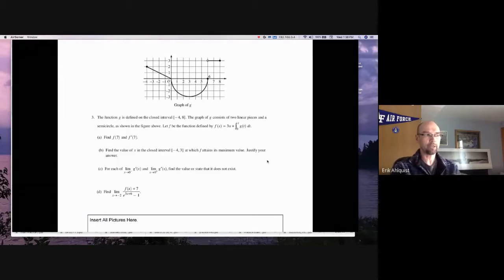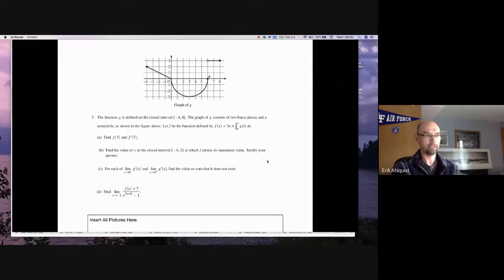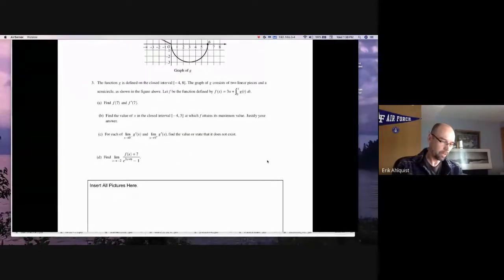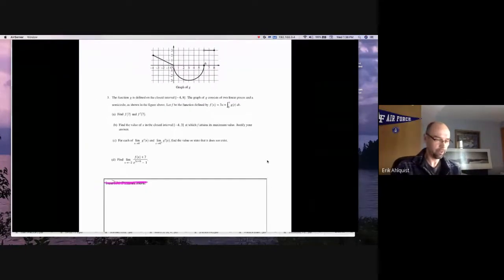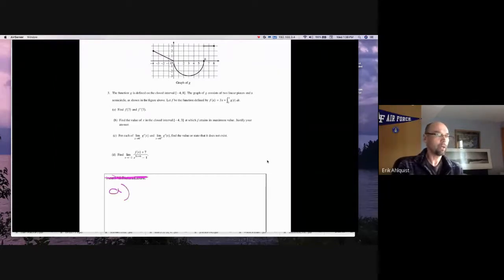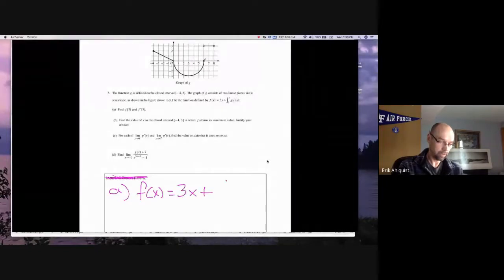They couldn't just throw L'Hôpital's rule in and do some chicken scratch work that didn't address the components of L'Hôpital's rule. They were a little bit more strict about that last year, and I'm going to bank on what they did last year. So the first one — in part A, you are given that f of x is equal to 3x plus the integral from zero to x of g of t dt.